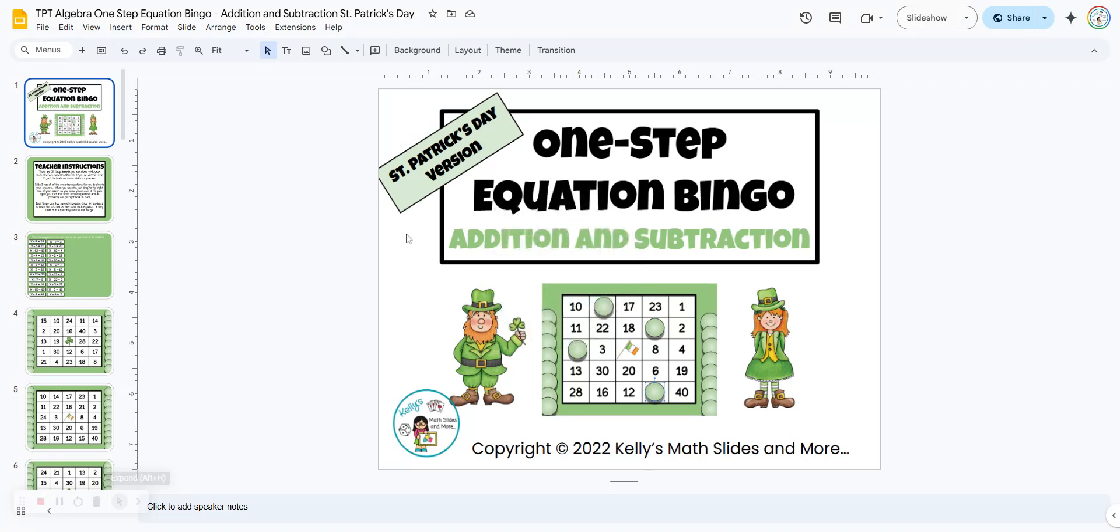One step equation bingo using addition and subtraction. This is a digital bingo game and this one is St. Patrick's Day themed.